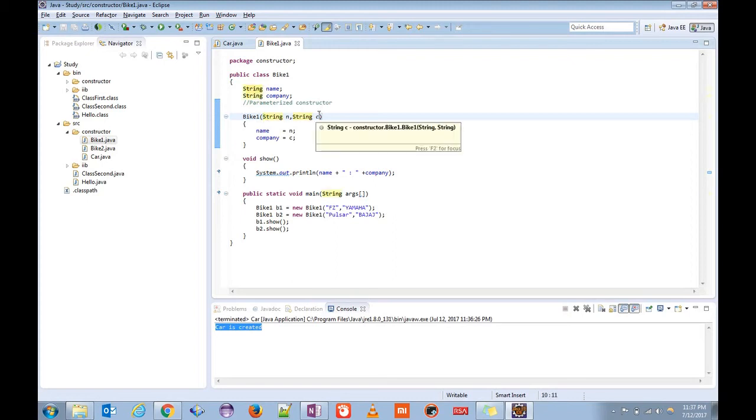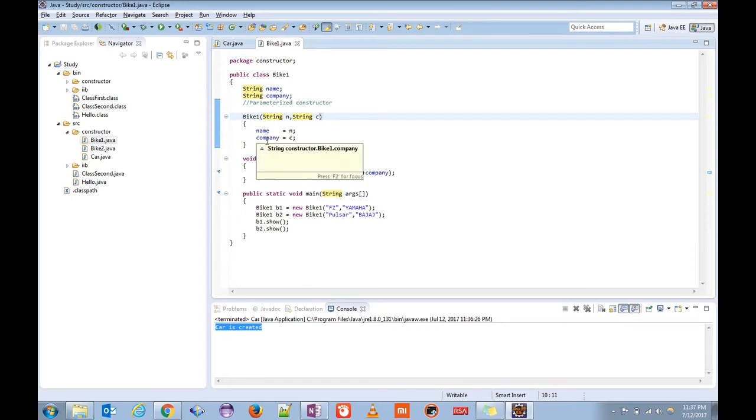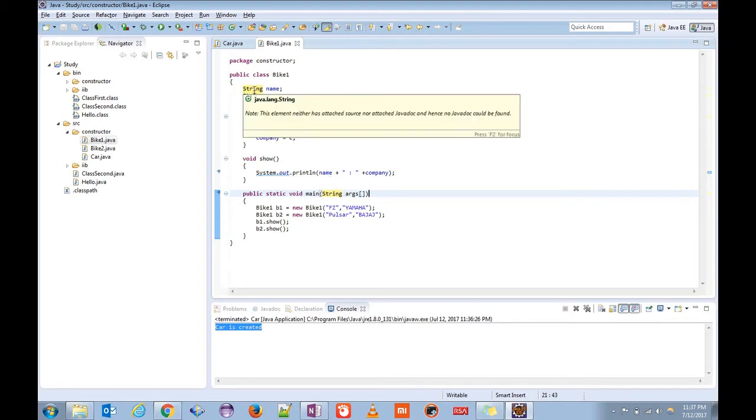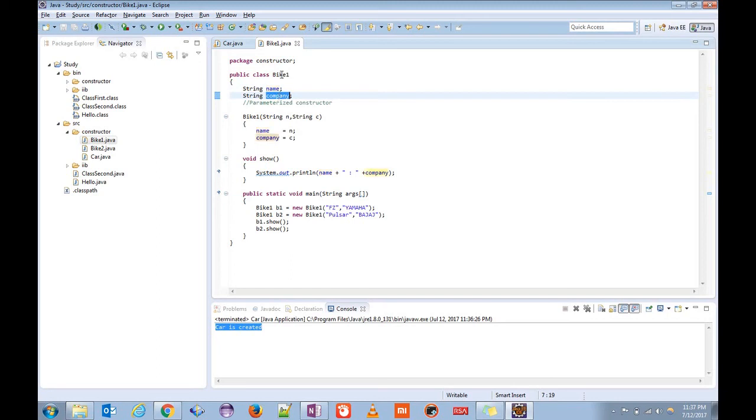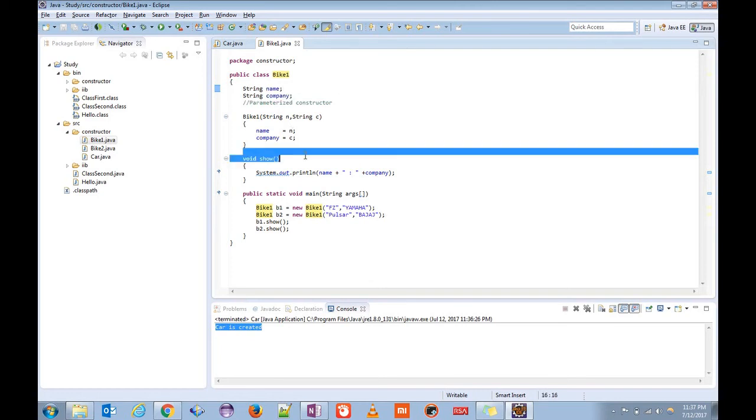So it will have arguments. Here we can pass these parameters. In this example, by creating an object at the same time we can initialize our objects. There are two instance variables: this is the name, this is the company. We are assuming bike as a class, so that is an object. This is the property of a bike, so it will be having a name and the company.